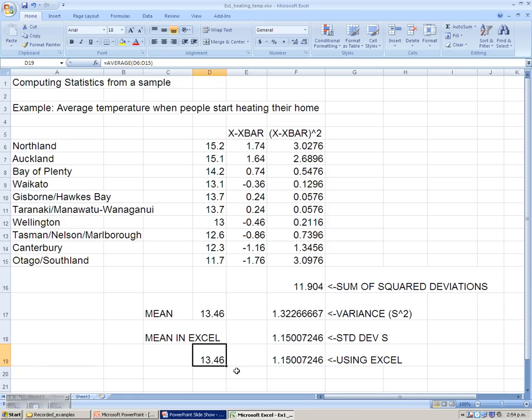This is the end of our example on using Excel to find the standard deviation.